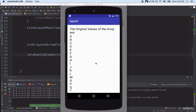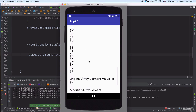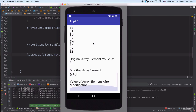The application is running on the emulator. Scrolling down, I can see the modified array element value is '@#$f'.